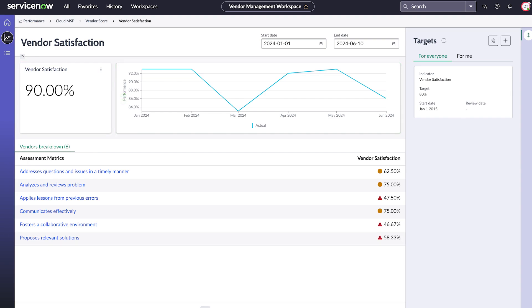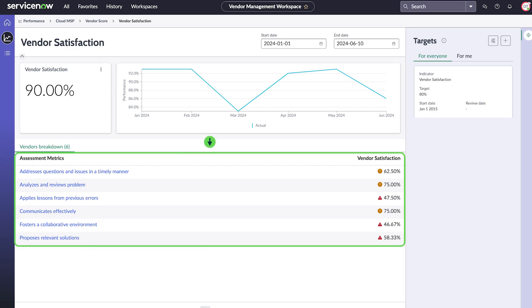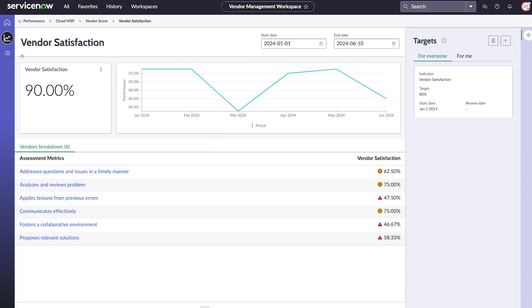Assessment metrics like addresses questions and issues in a timely manner, and analyzes and reviews problems provide a deeper insight into a vendor's responsiveness and problem solving.